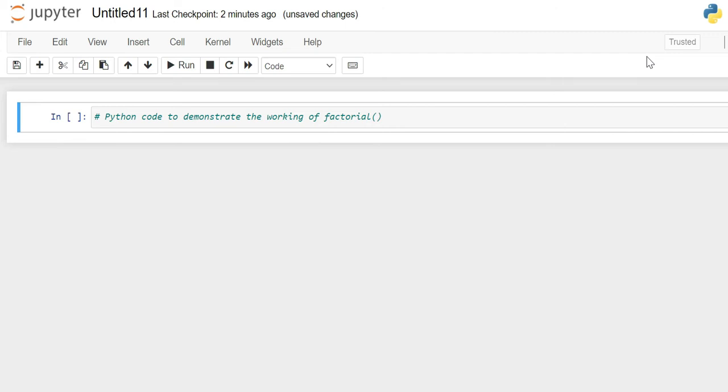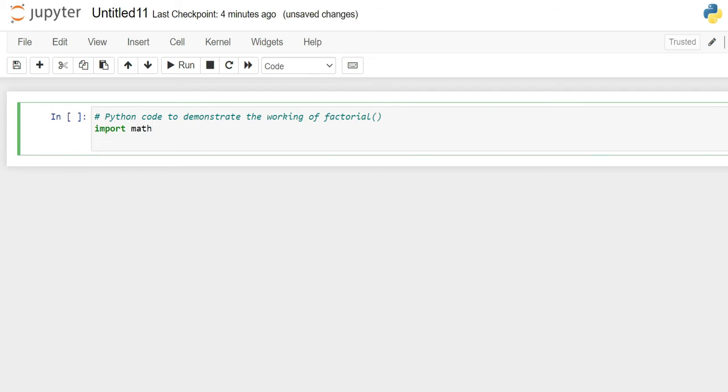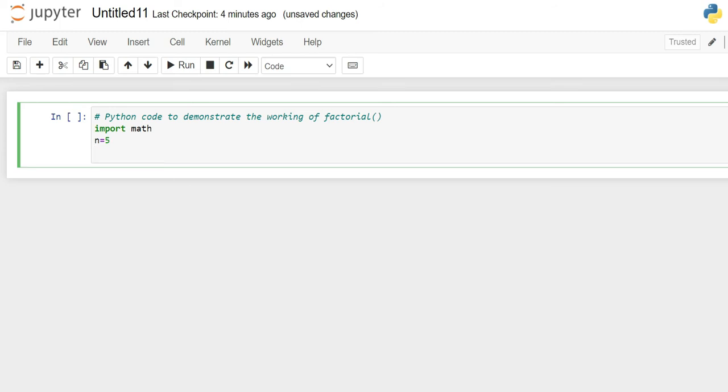You can also create your own library in Python. To import a library in Python, we use import function. Here we will be importing math library. Now let's say we select n equals to 5, a number 5 for which we have to calculate factorial for. To use the factorial function, we use math.factorial. In braces, we put the number n.